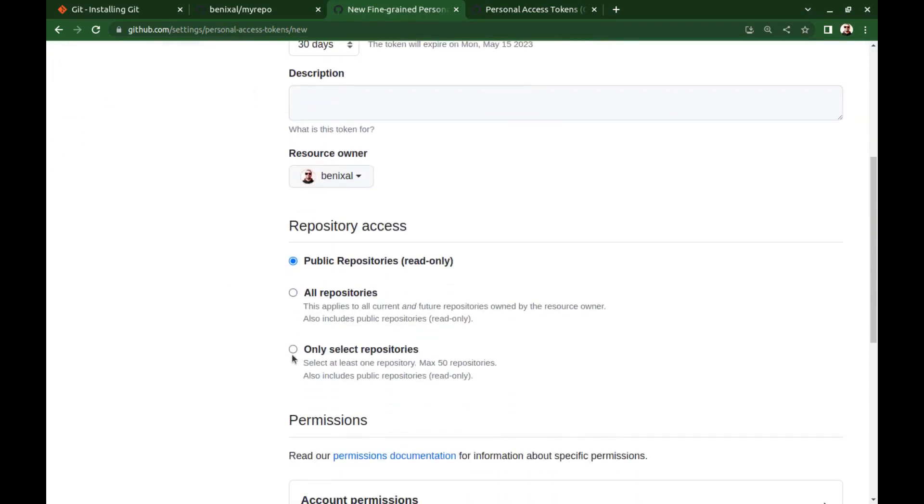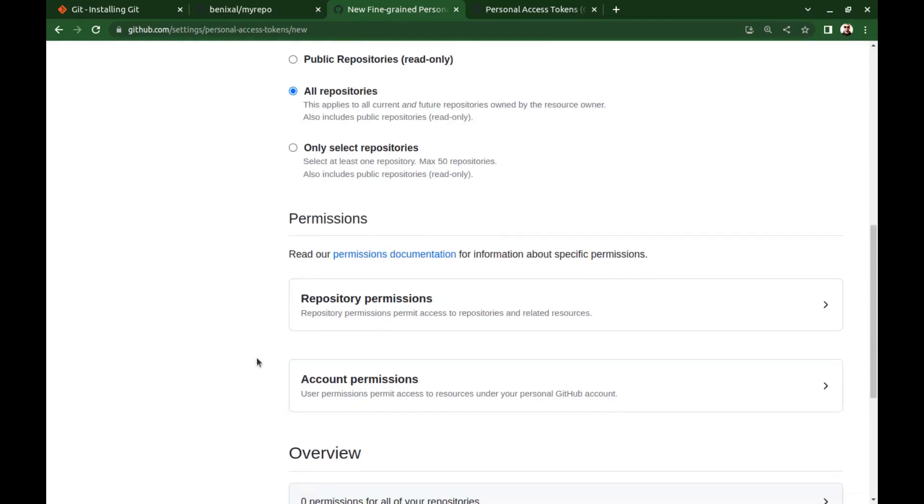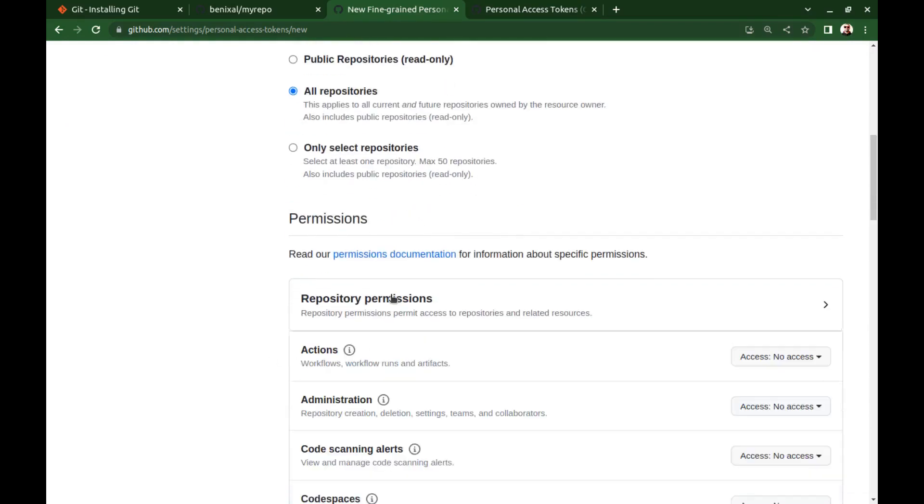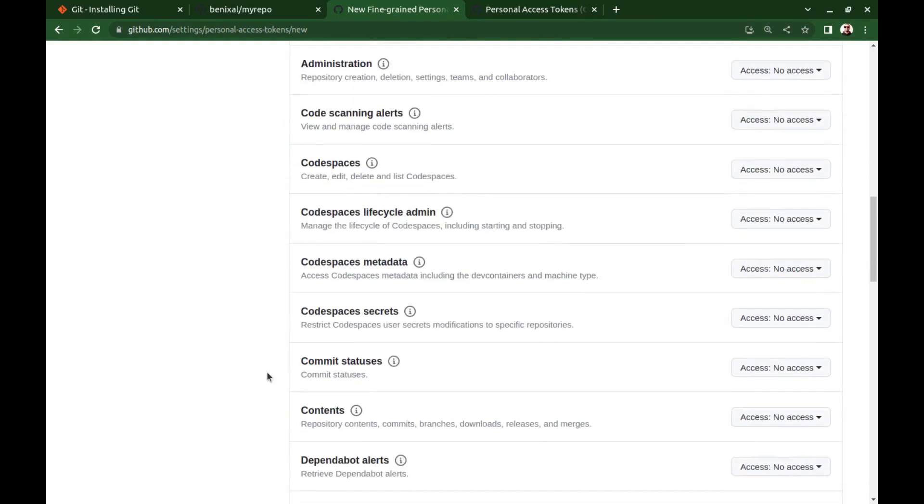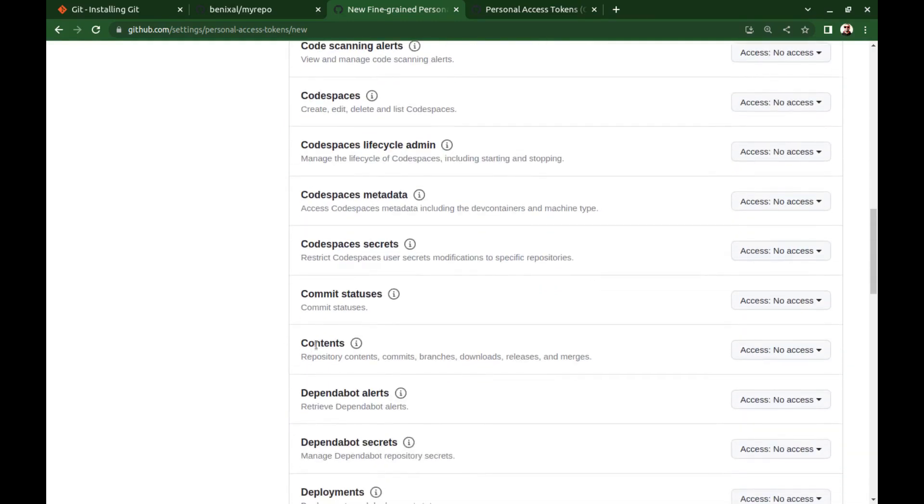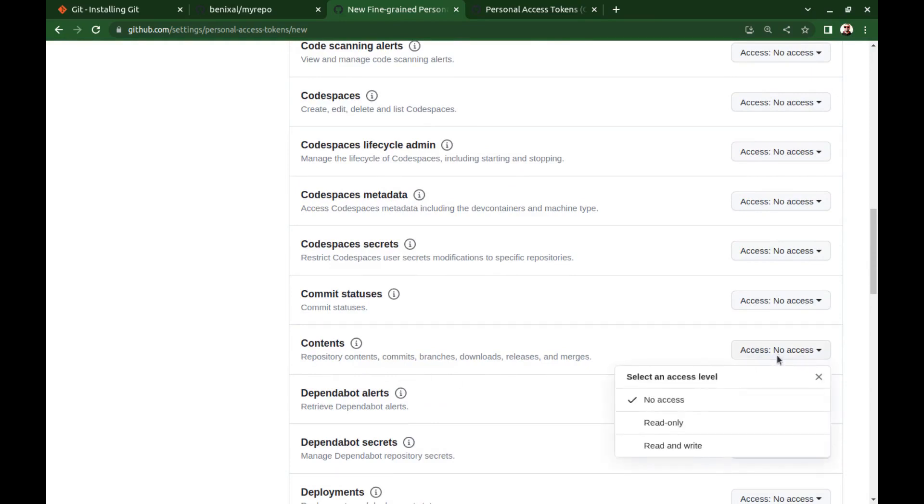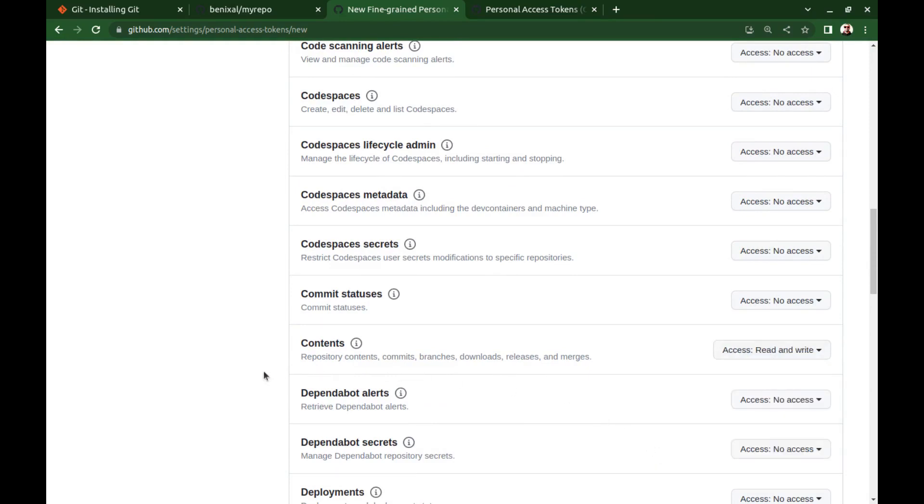And here you can set the repository access—all or only selected. But in the permissions and contents, you need to allow read and write access for push and pull.